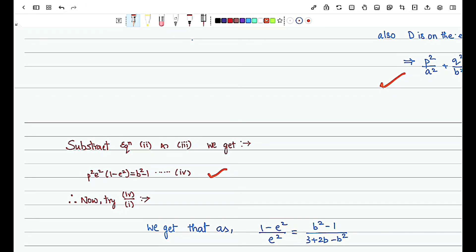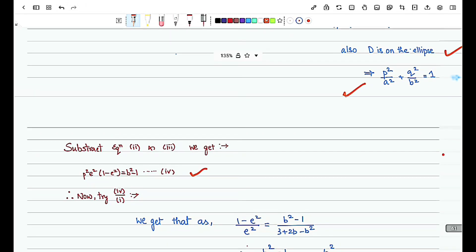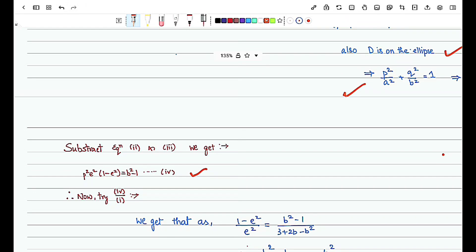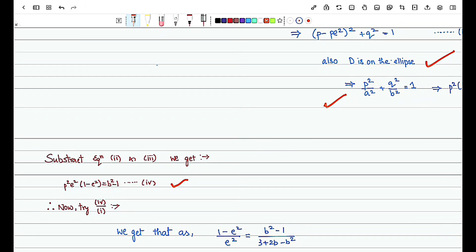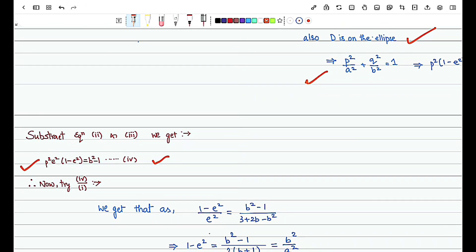Dividing equation 4 by equation 1, we eliminate the unknown variable P — since P is not directly convertible into eccentricity or semi-axis terms, we remove it. After dividing, we get: (1 − e²)/e² = (b² − 1)/(3 + 2b − b²). We then apply hint number 1 — Componendo and Dividendo — to get the value of a (semi-major axis) in terms of b.